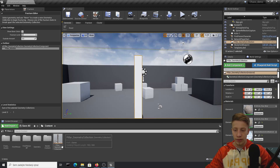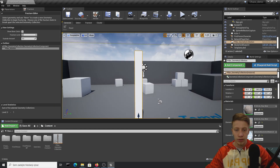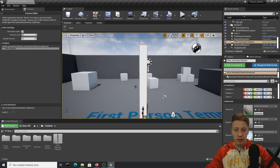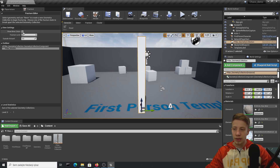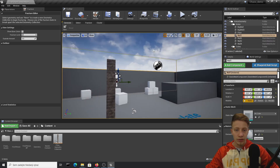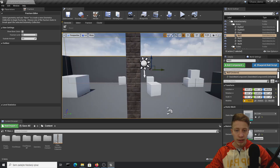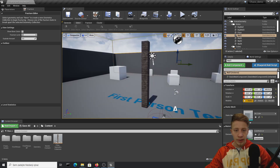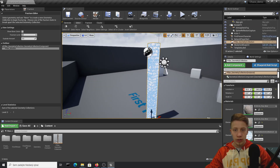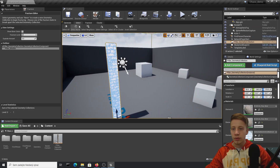Name it pillar_geometry_collection and create it. In the content browser you can see the new Geometry Collection asset. If you don't want to look at the white bone-color view, click on Show Bone Color to deselect it and you'll see your original material. Now let's do what we're here for — destroy this thing.